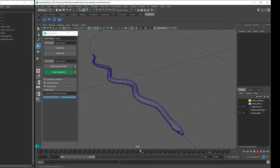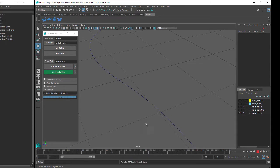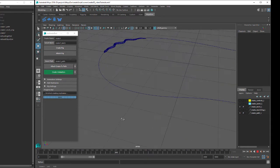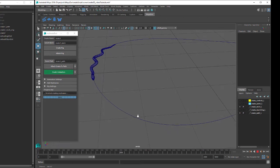So now we have a full snake animation using all the default settings. But to add more detail to the animation, we can now go through all the custom settings.